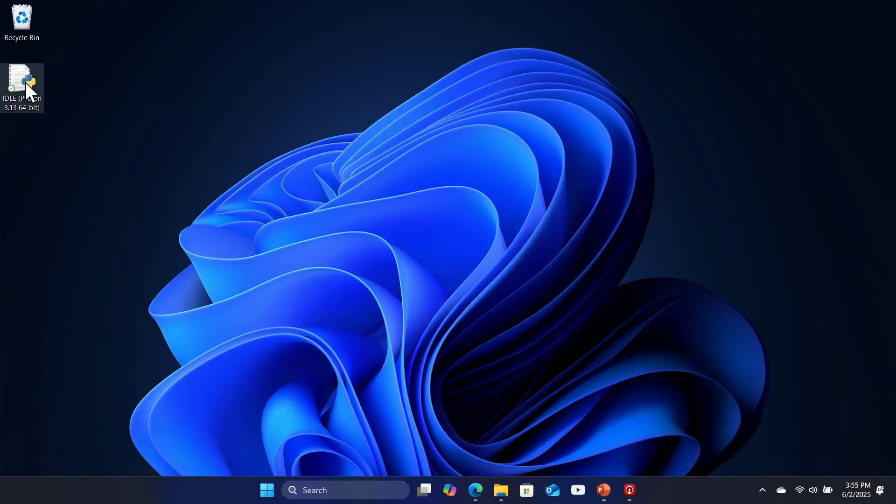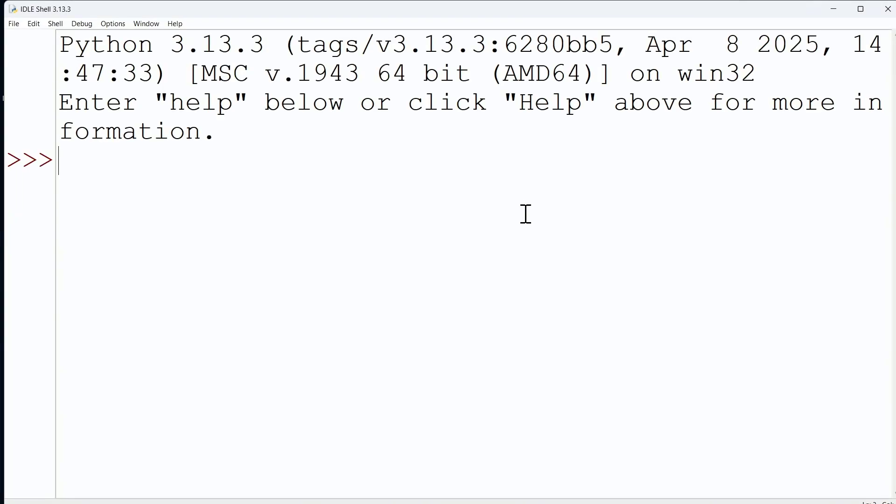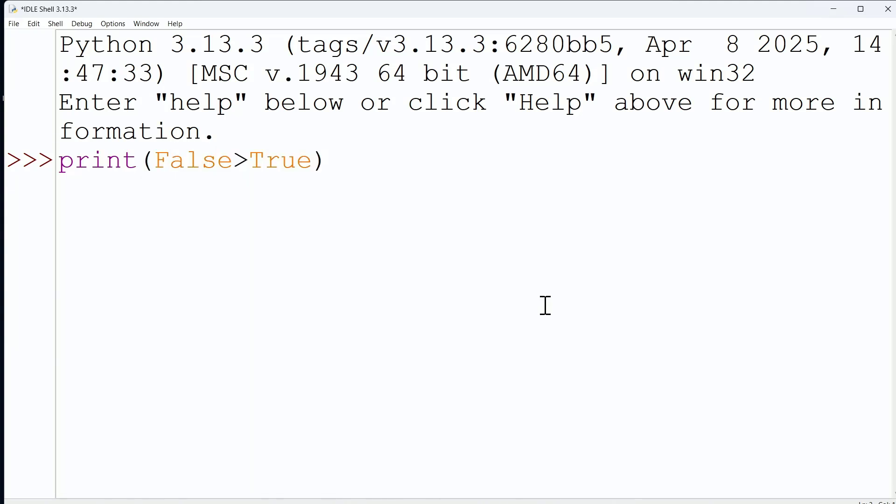Let's do it together now. I'm going to fire up my idle environment, and I'm going to say print false is greater than true. So I am saying here, print the result of the evaluation, false is greater than true.